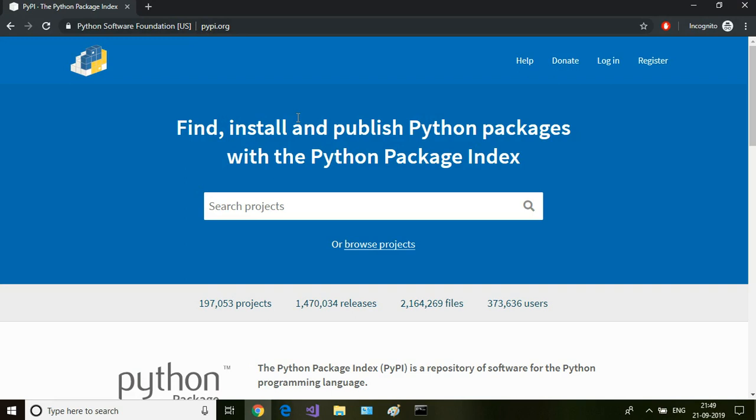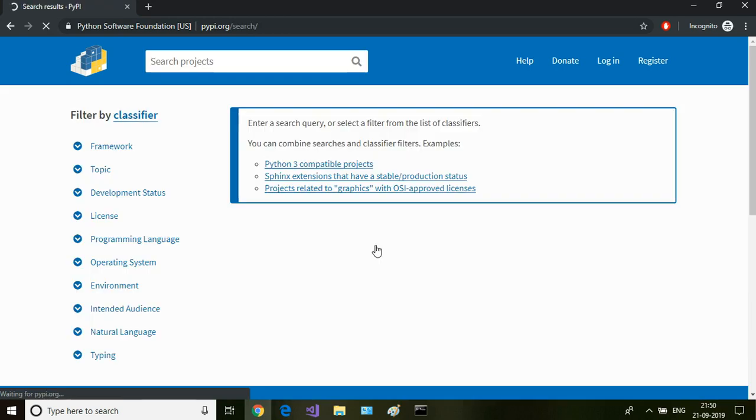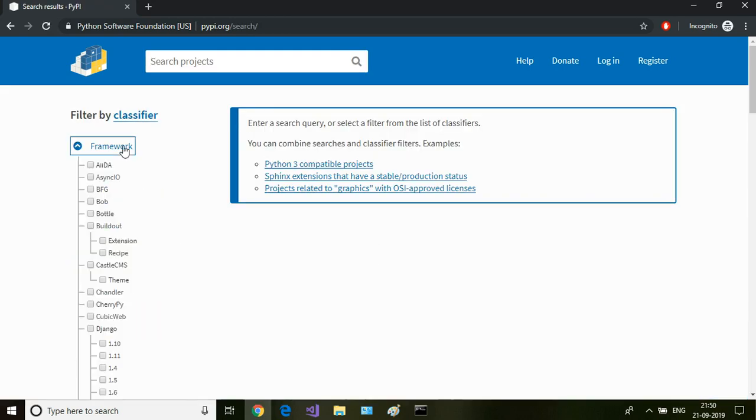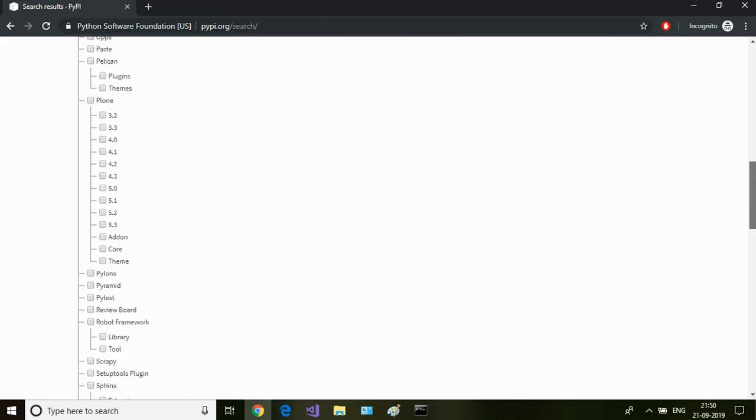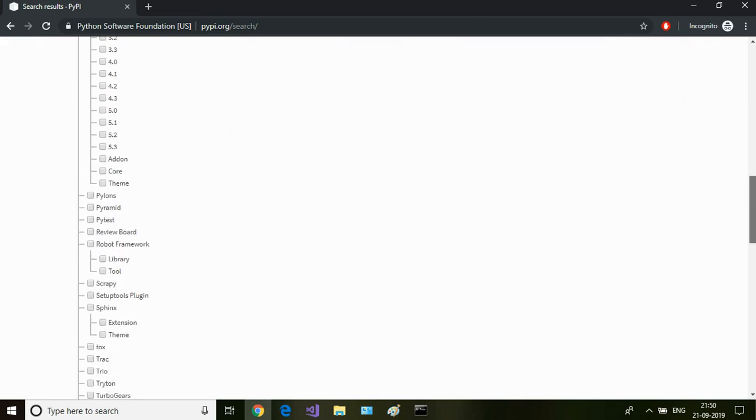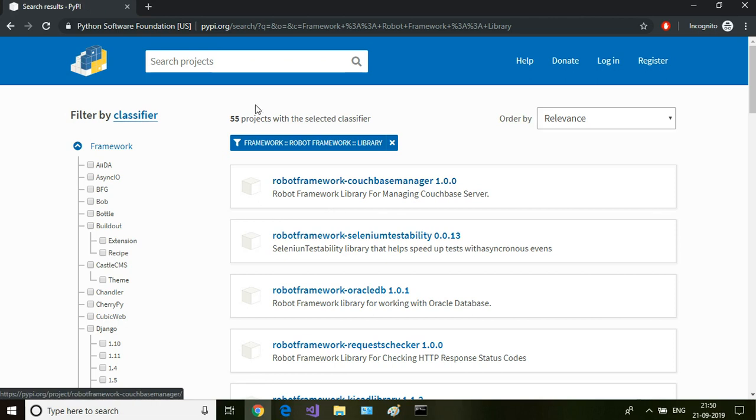You can call it as a repository for all the Python packages. The one which we are interested in is Selenium Library package. So I go to browse projects, then I click on framework, and then I go to Robot Framework library and search for selenium.